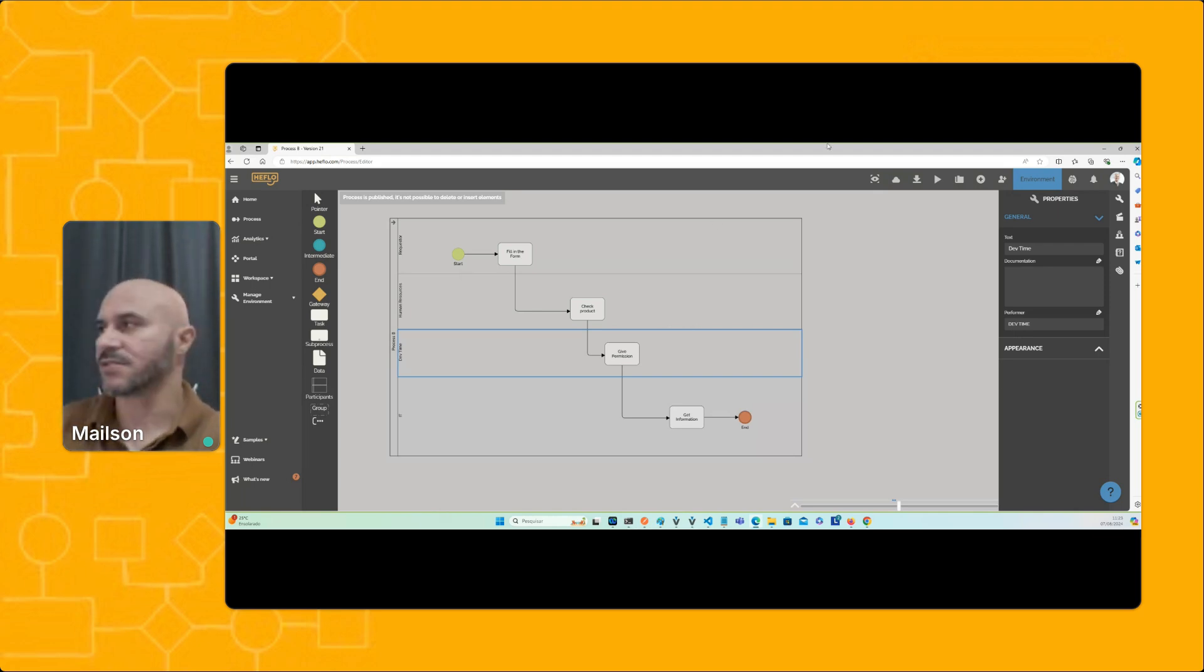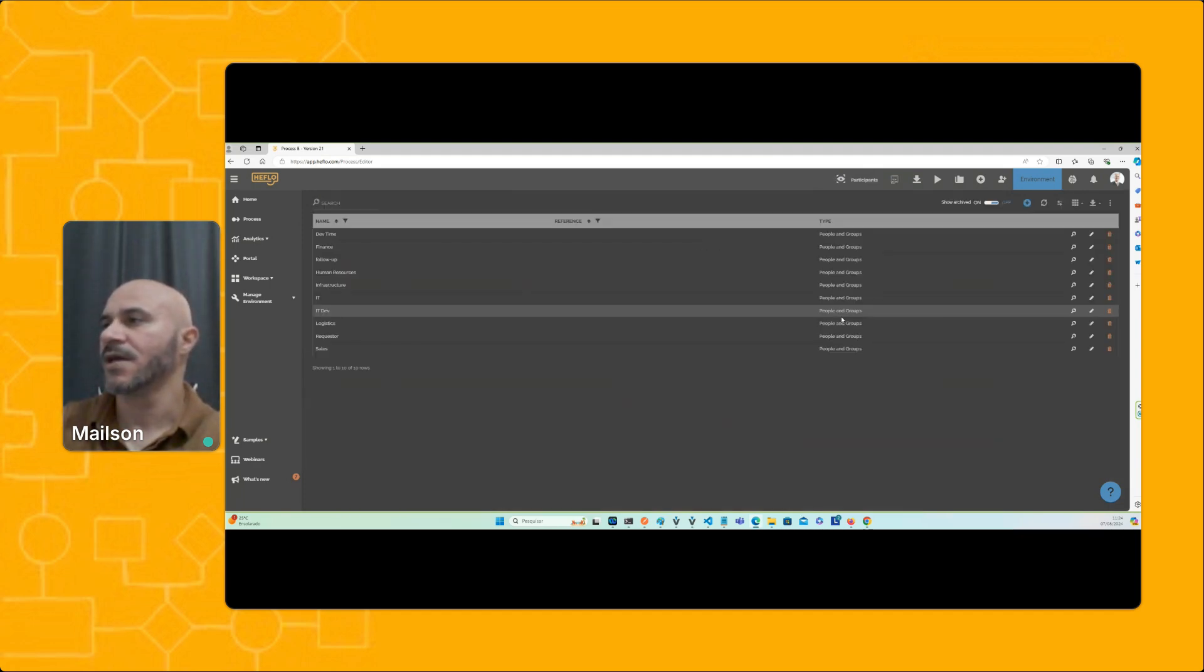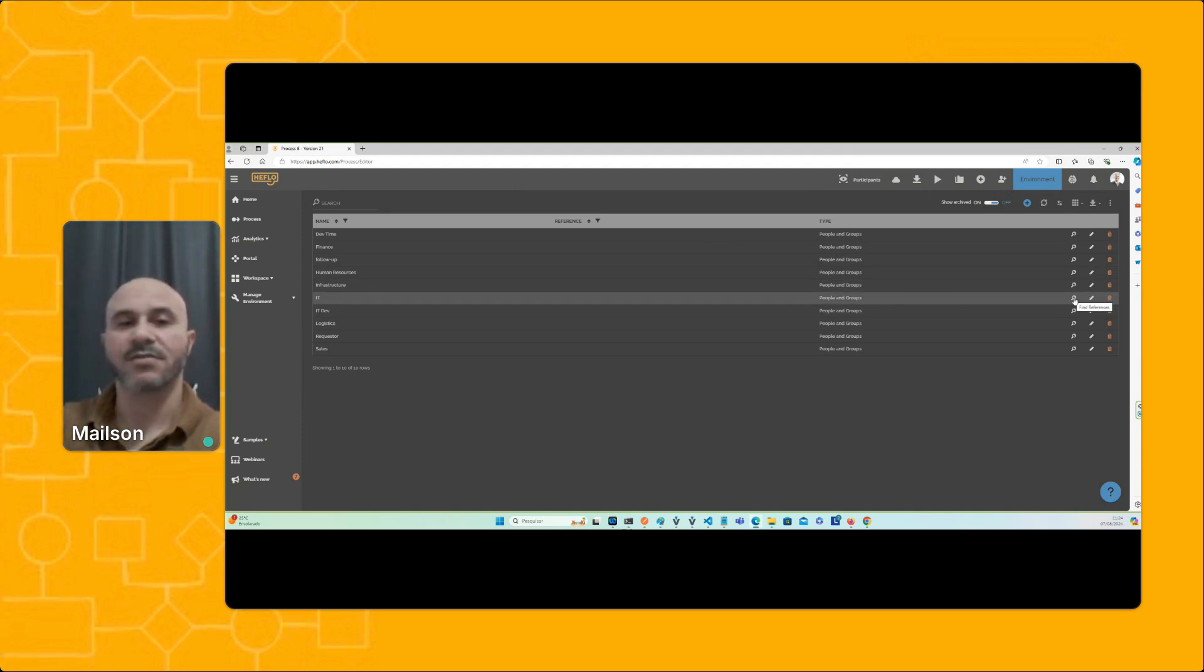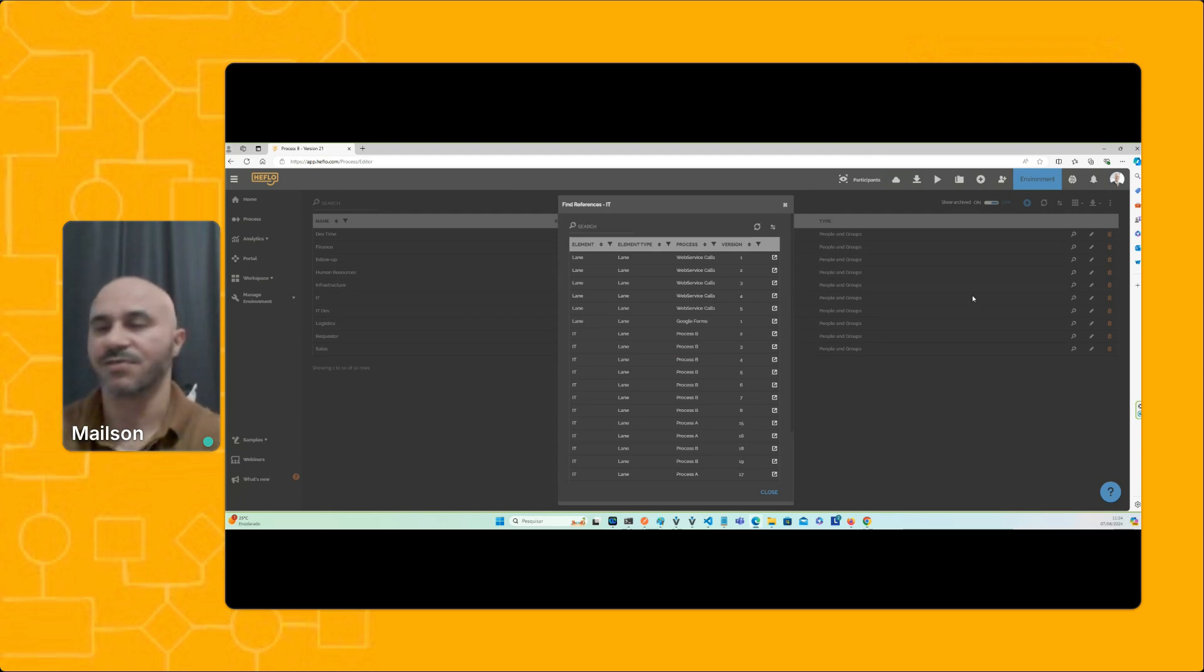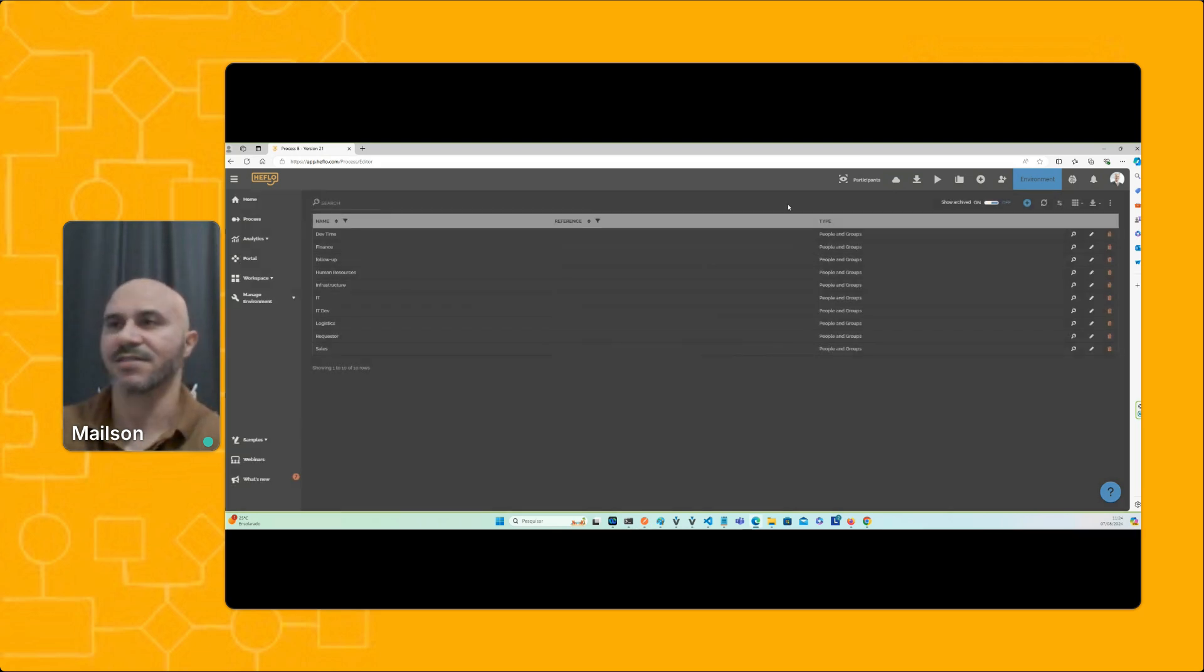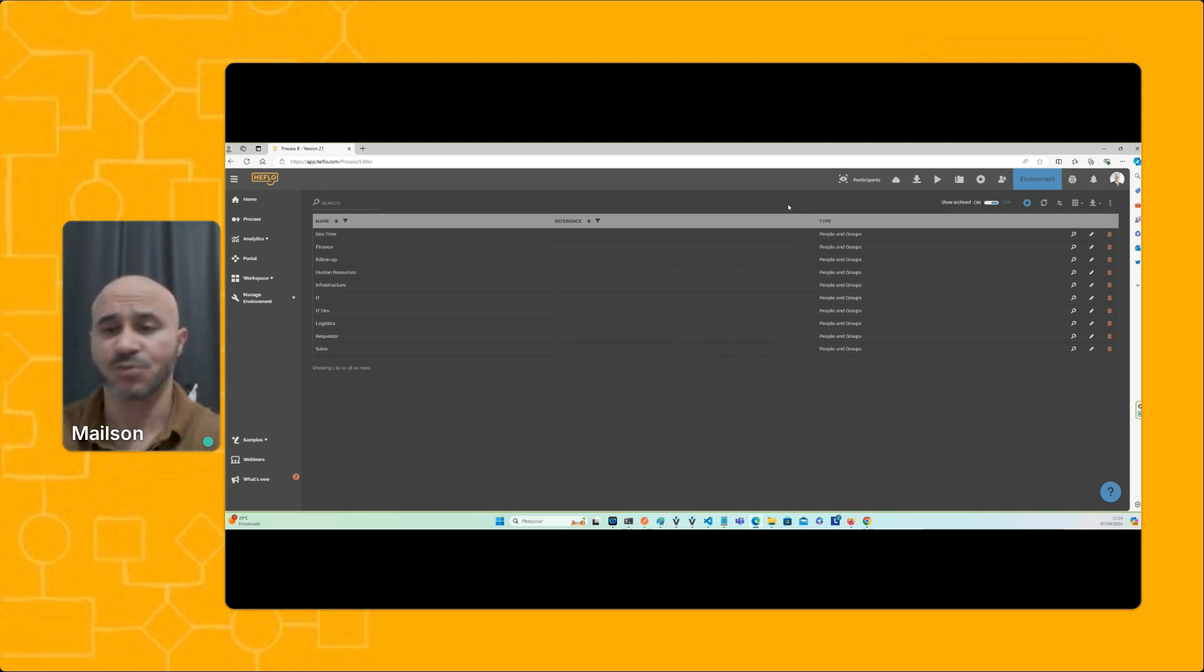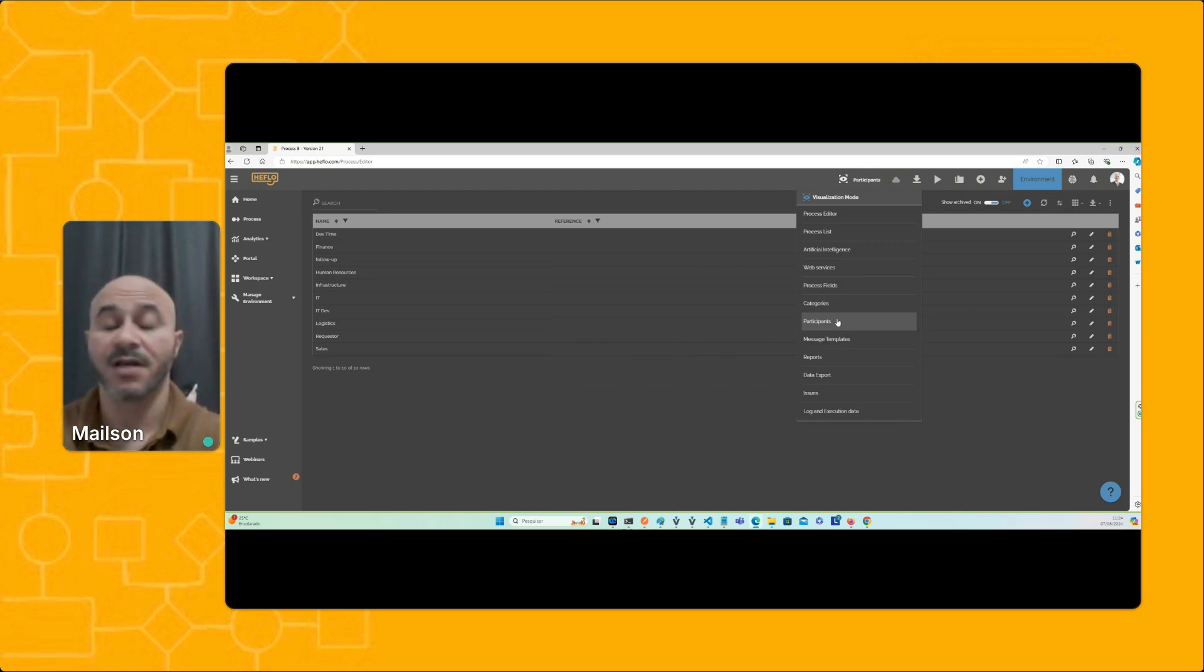In order to make this adjustment, the best way is to come to the participant list available here in this menu. And here you're going to be able to see the impact of this change. For example, I'm going to select the IT role, and using this icon you can see which processes the role is being used in.